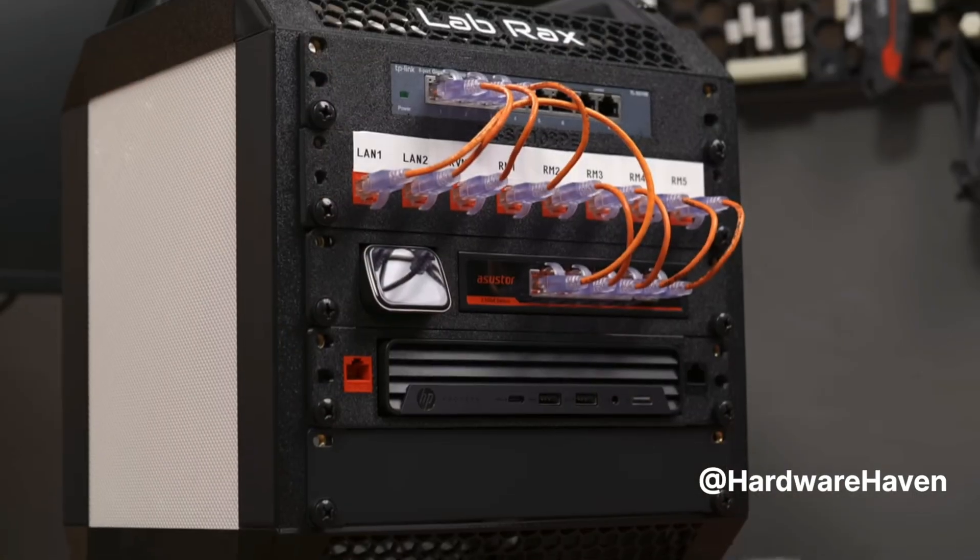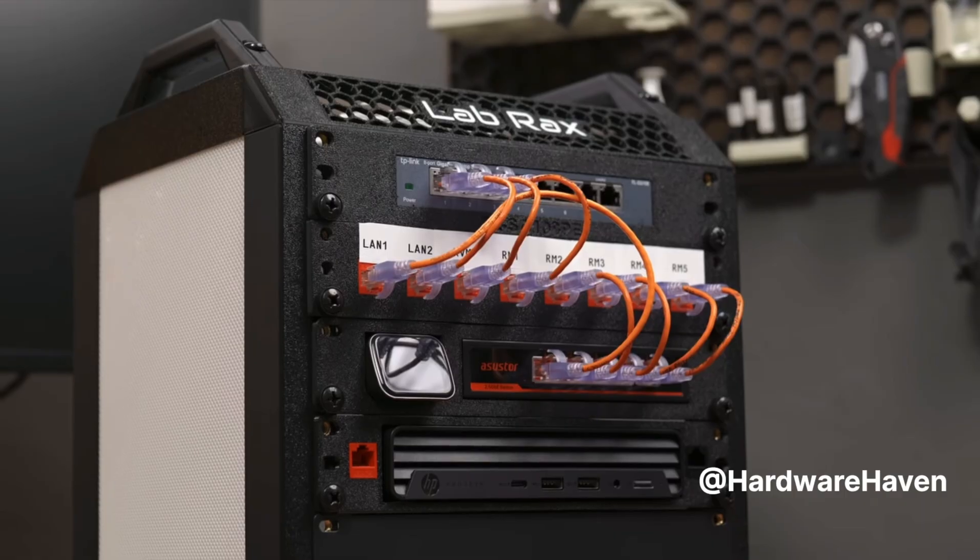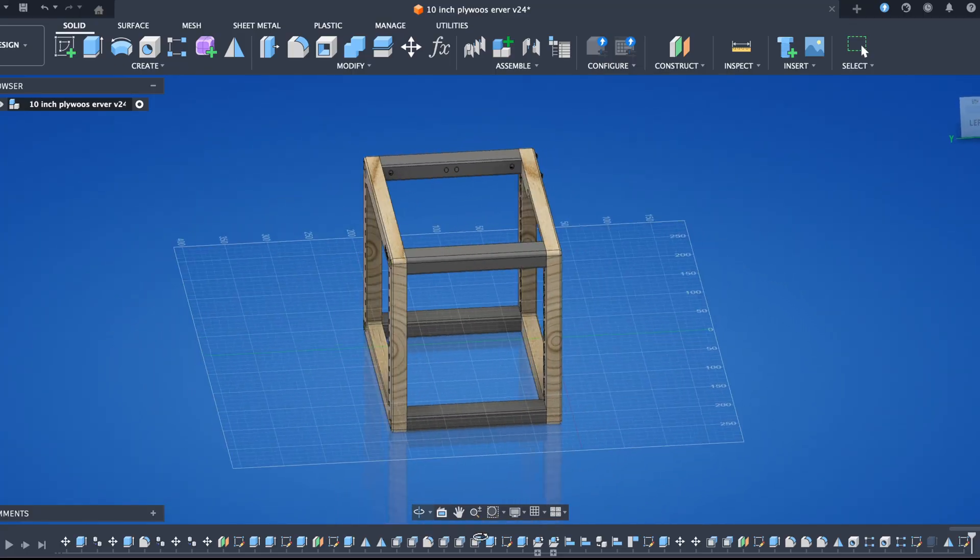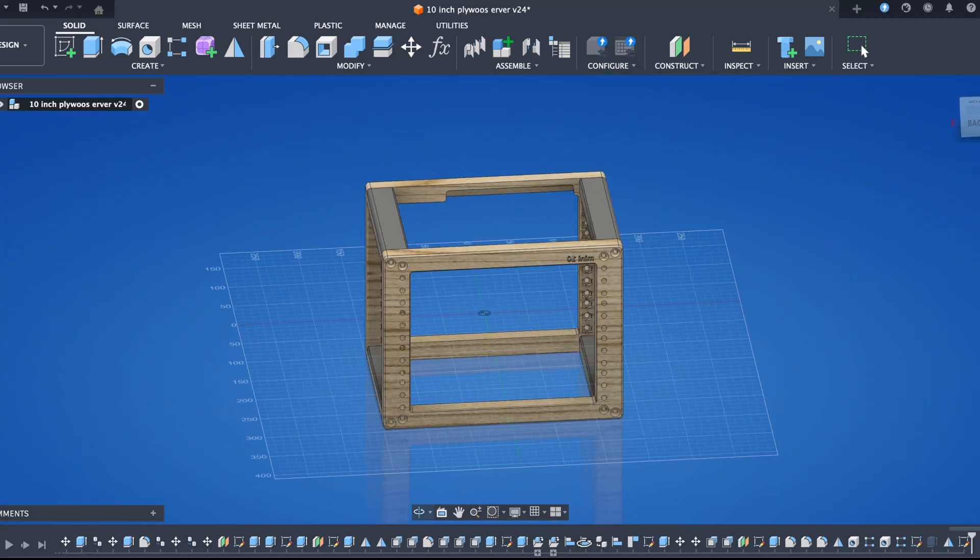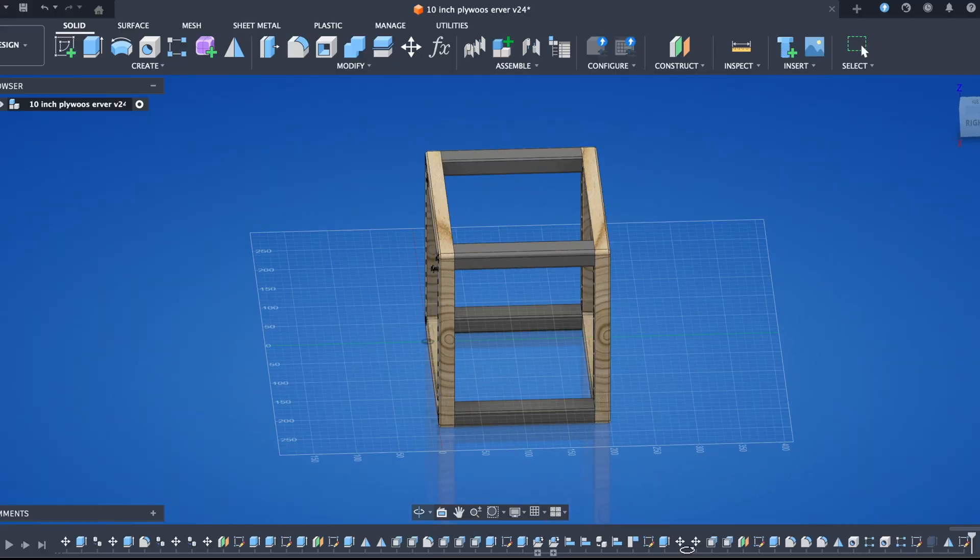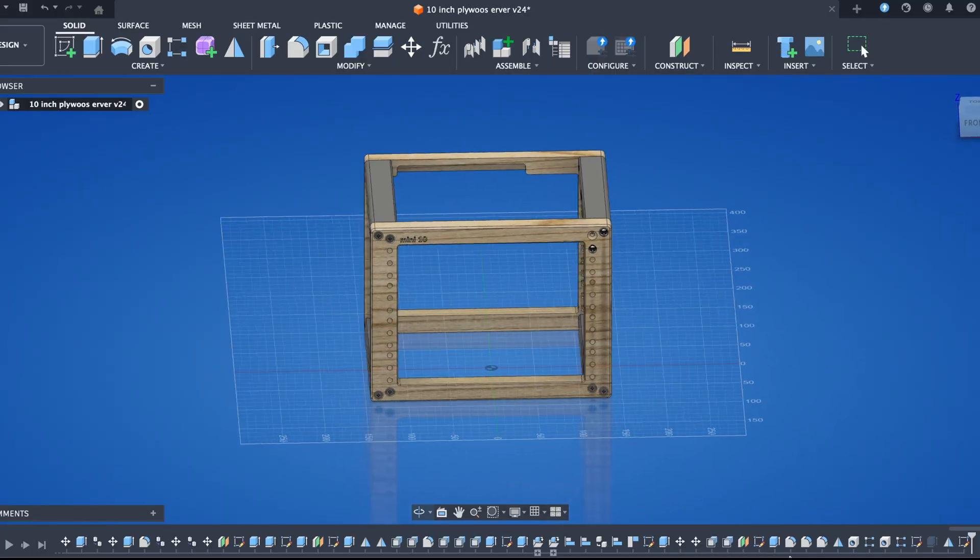With some people going as far as printing the entire rack. For my rack I chose a hybrid approach: two CNC plywood frames held together by four 3D printed beams.